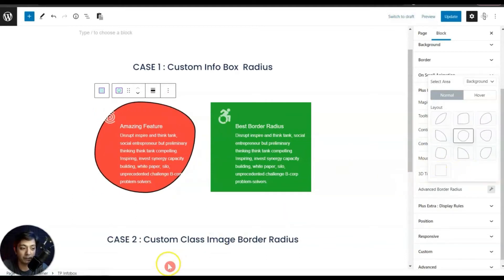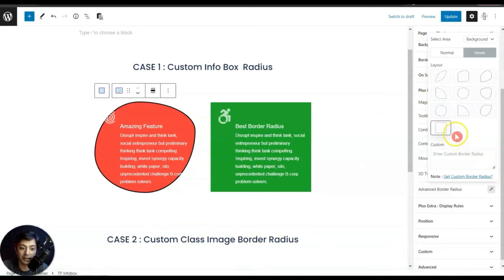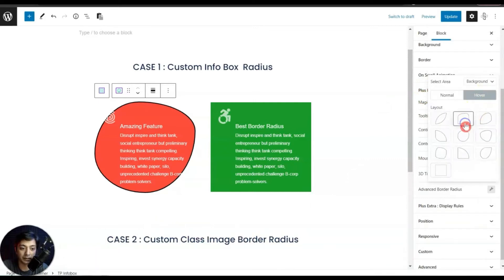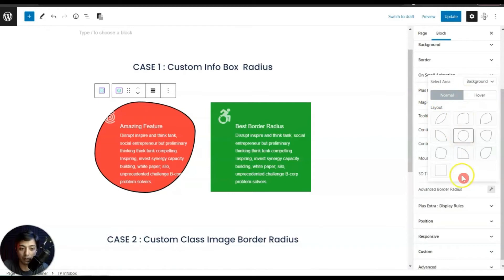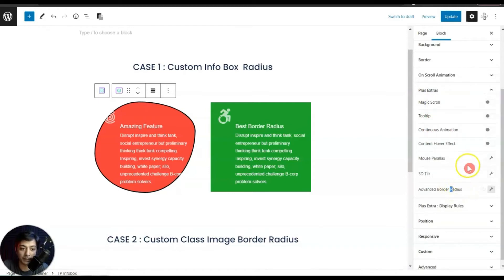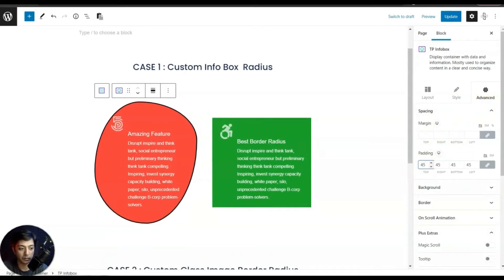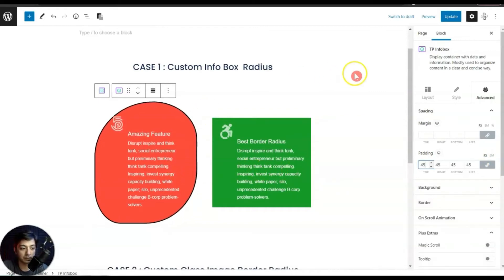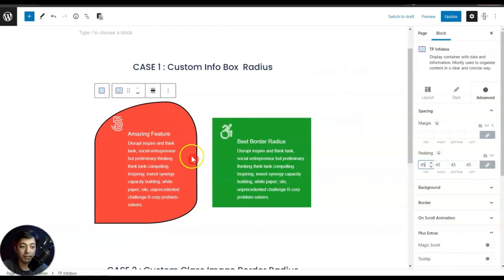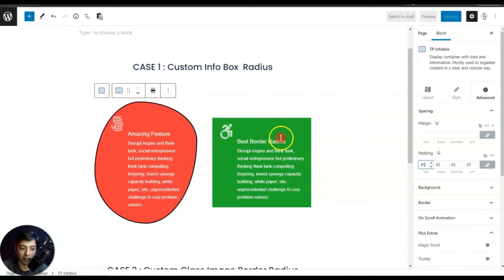Now if we mouse over on this info box it does nothing, but if we click on the hover option here, we can assign a different shape — let's say this one. Now if we mouse over on the info box, you can see it's changing its shape. Once we have assigned the layout for both normal and hover, we can close this and go to Spacing to add a little extra padding, which will make our content a bit more visible. In the same way we can add any advanced border radius to this info box.